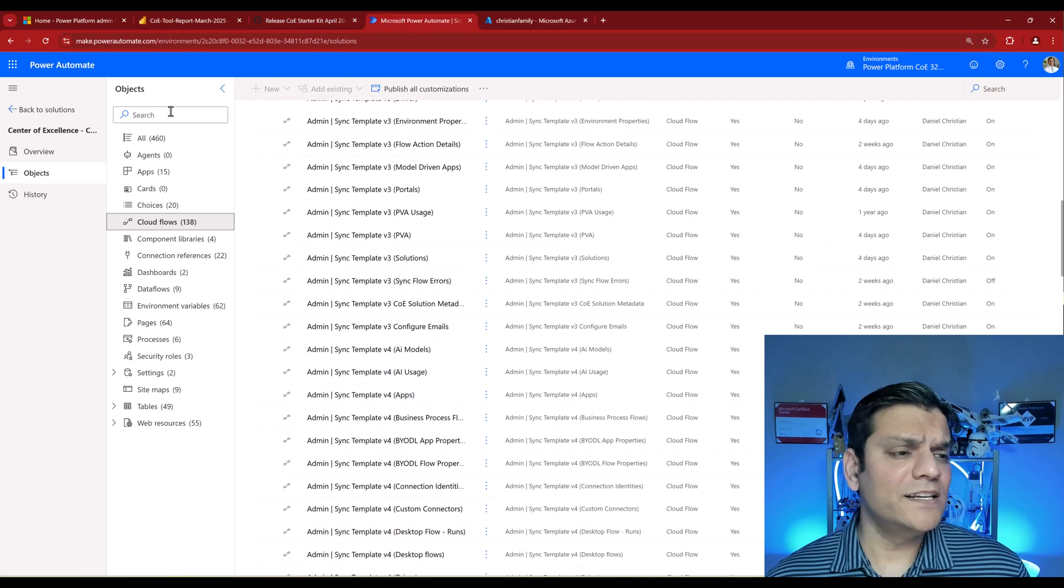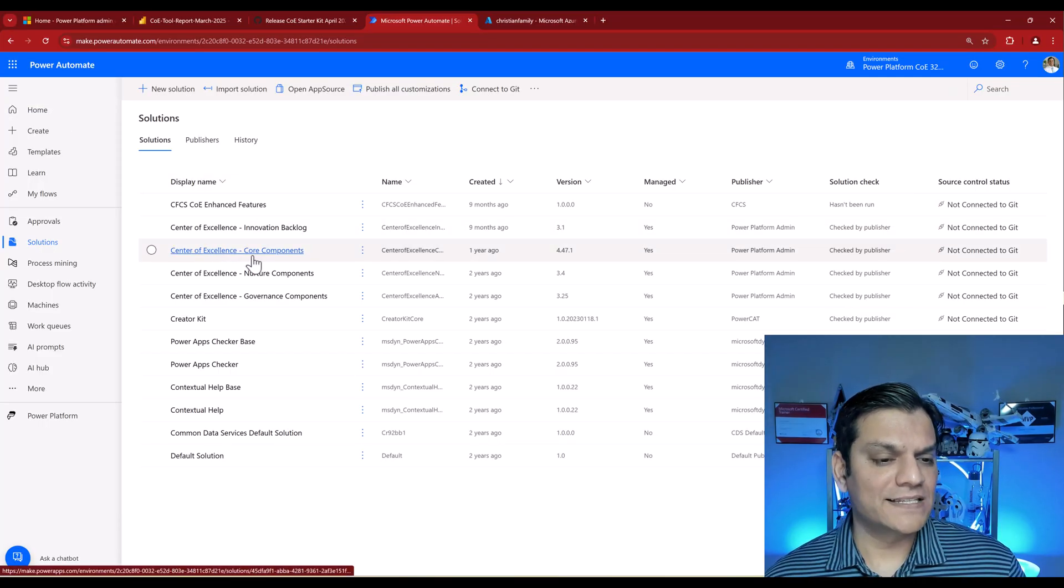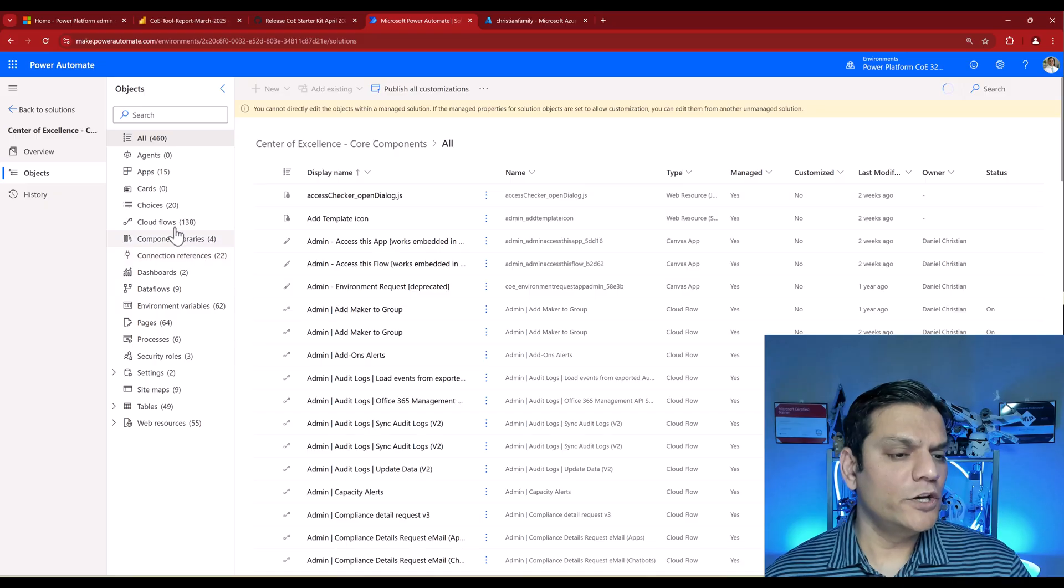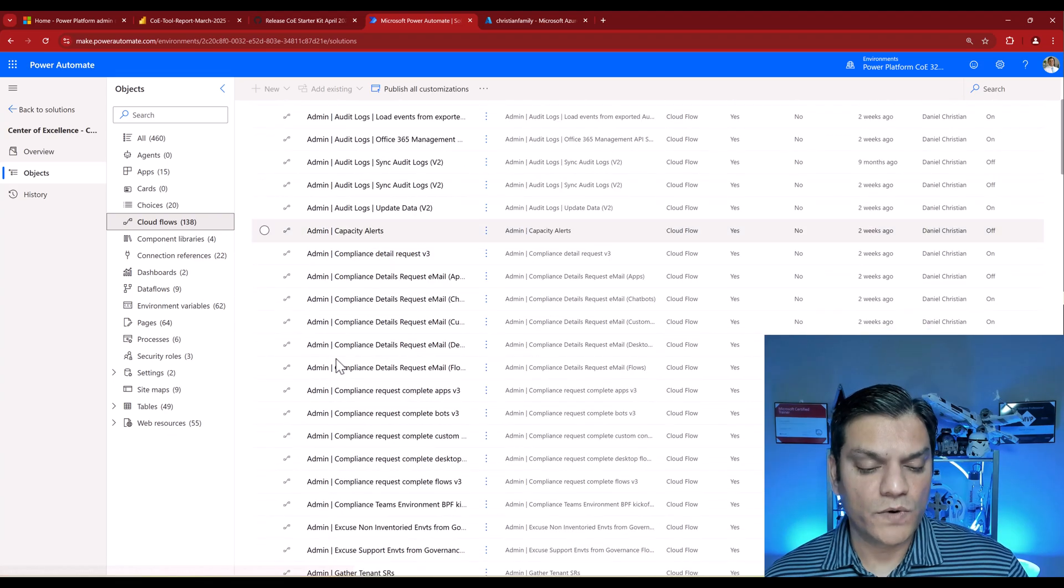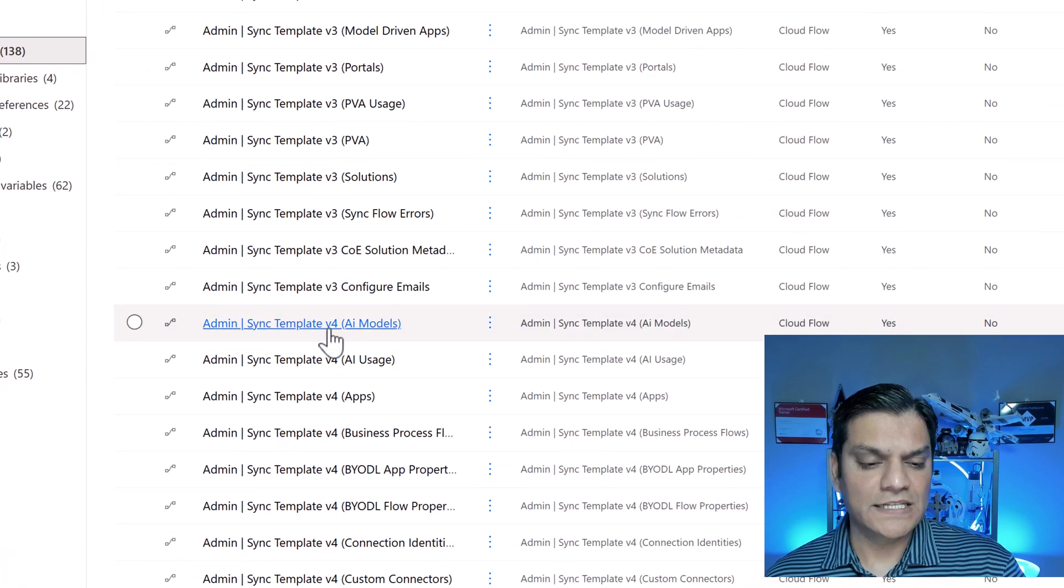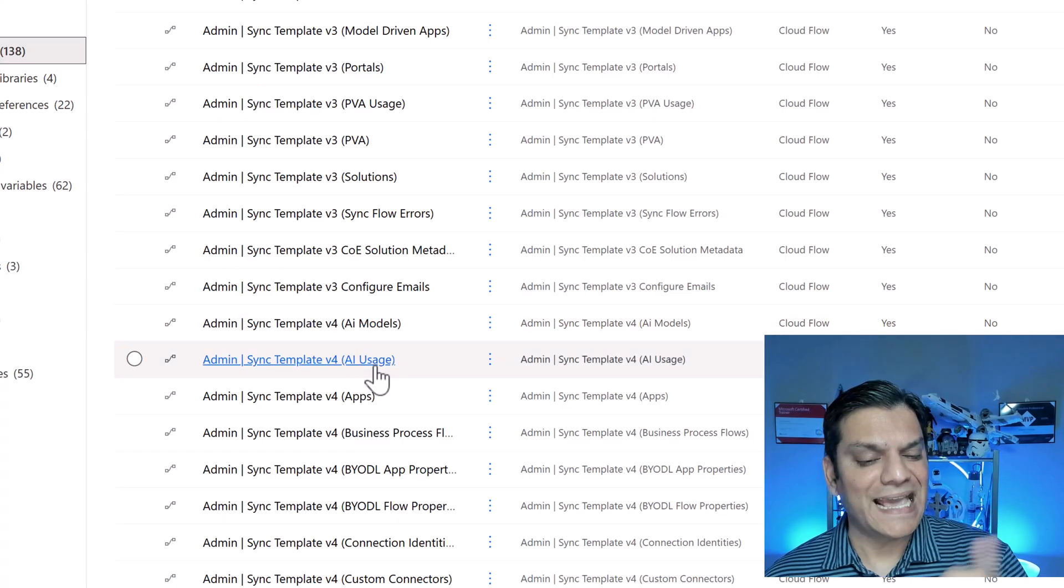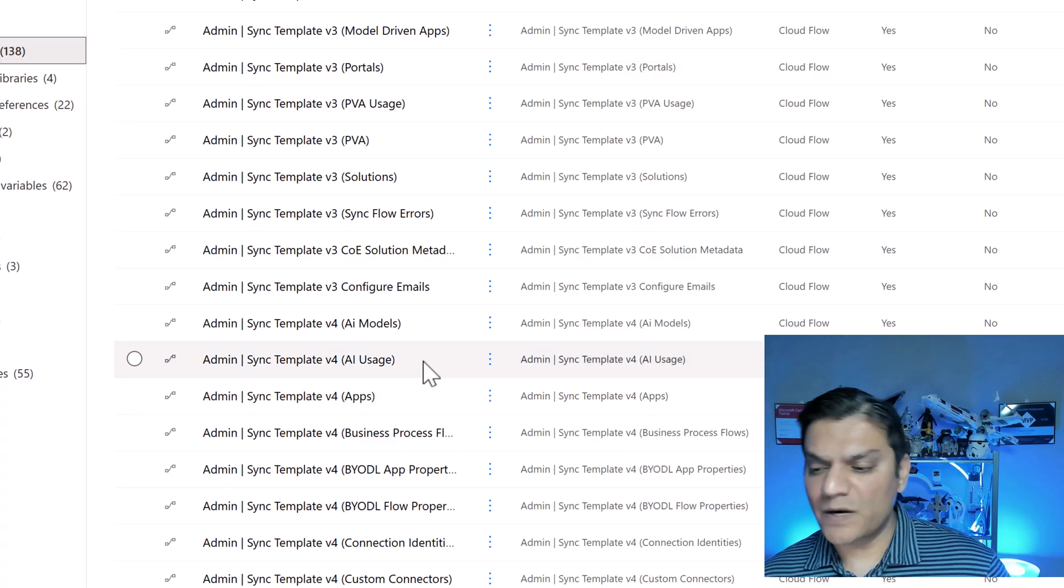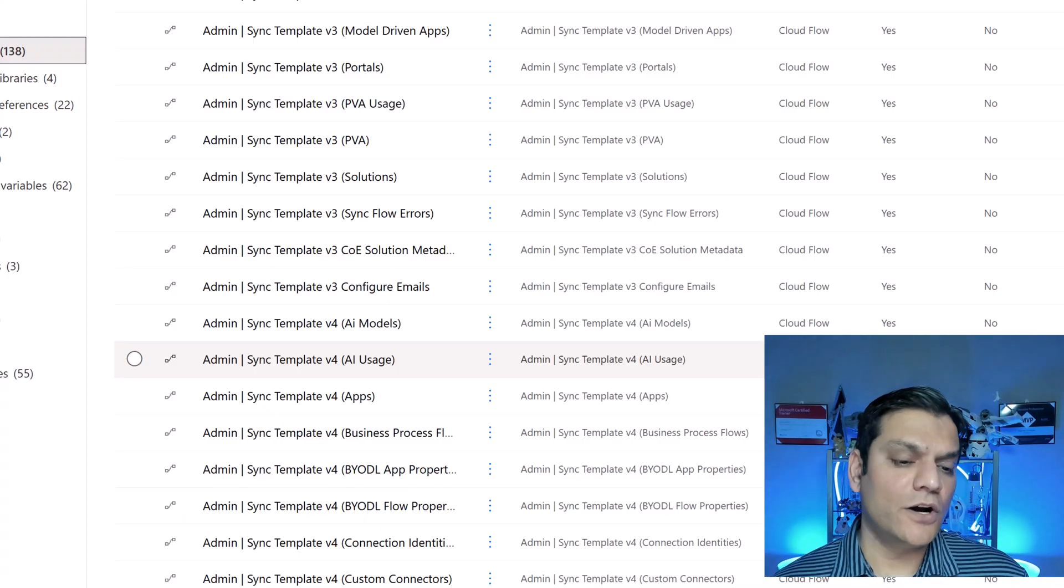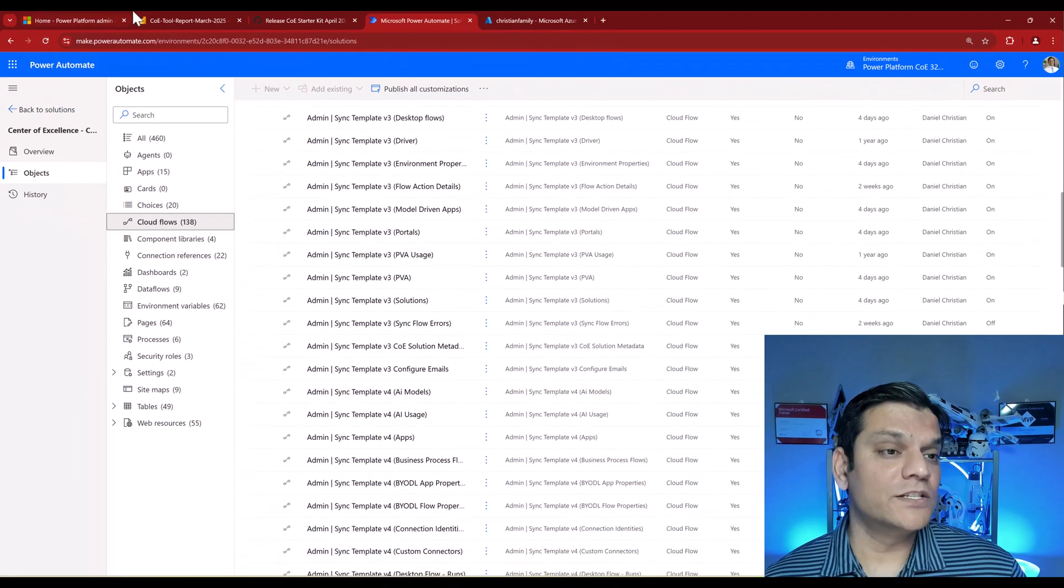It's very simple. You go into your Center of Excellence solution, my Center of Excellence core components, click into it, then go to Cloud Flows. In your cloud flows, search for these ones. One is called AI model, template v4 AI models, that needs to be turned on. The other is AI usage. Usually AI usage is the optional one and will be turned off. This is the one you need to turn on, because then it will capture all the consumption of your AI credits.